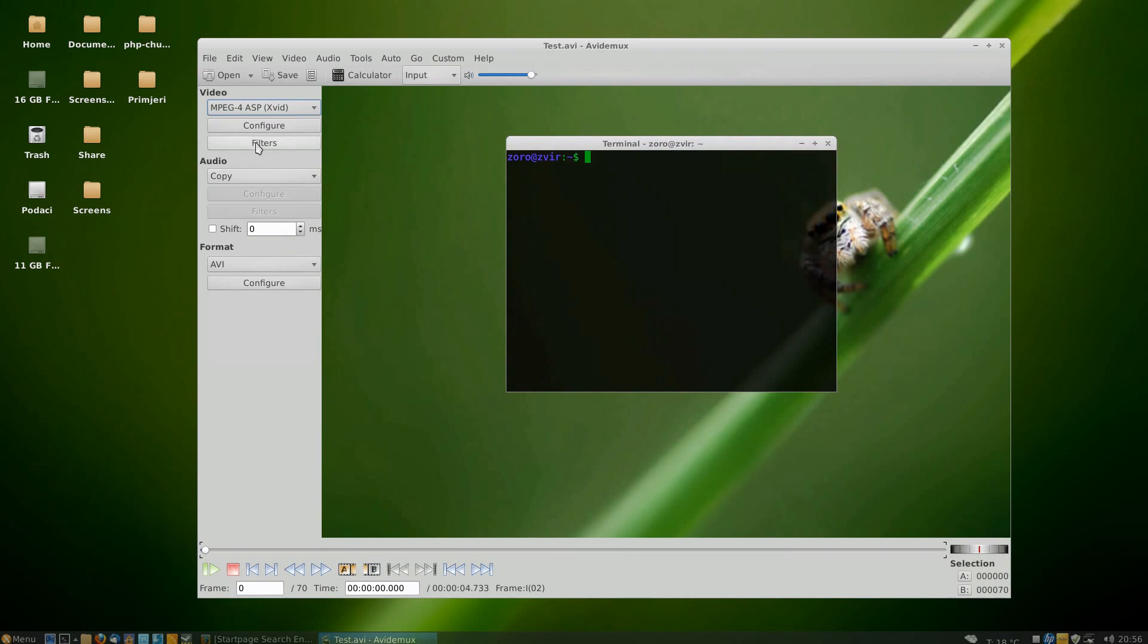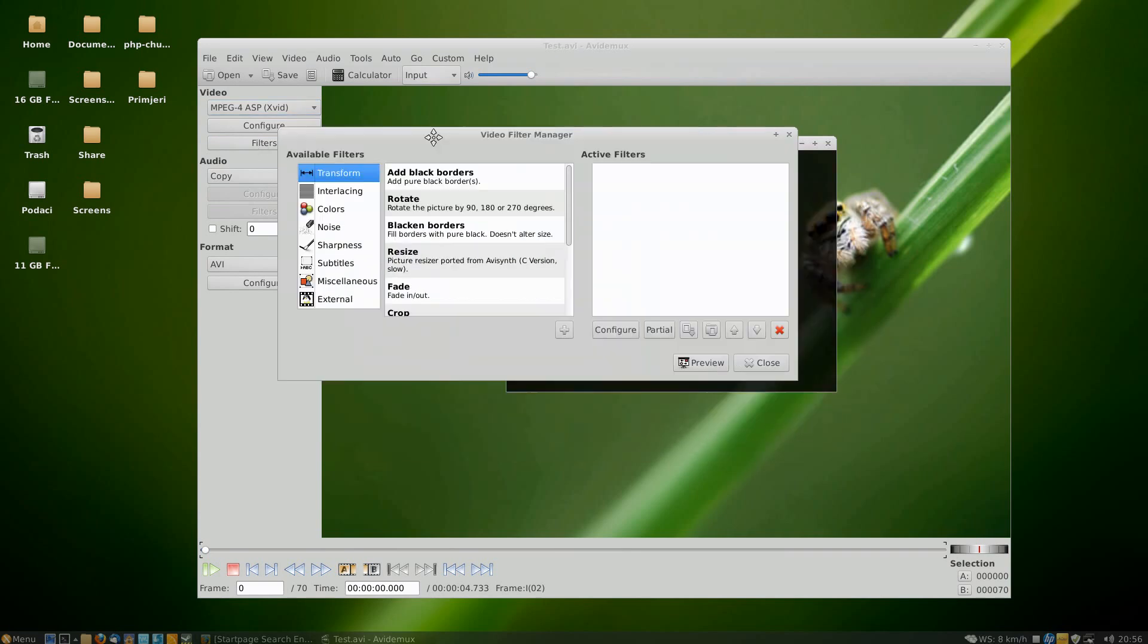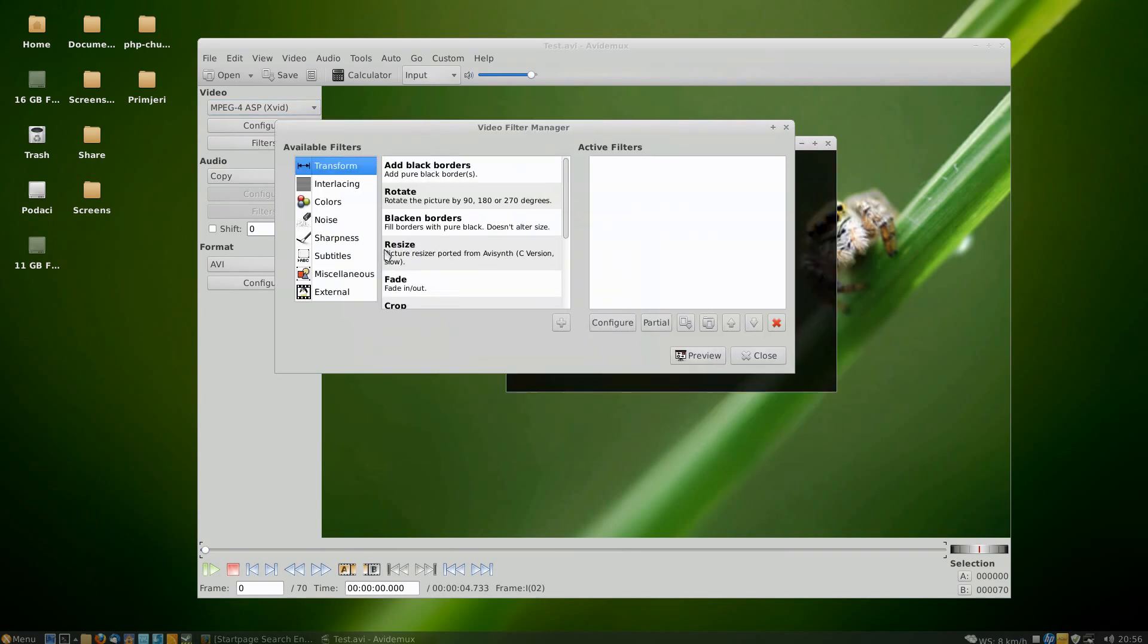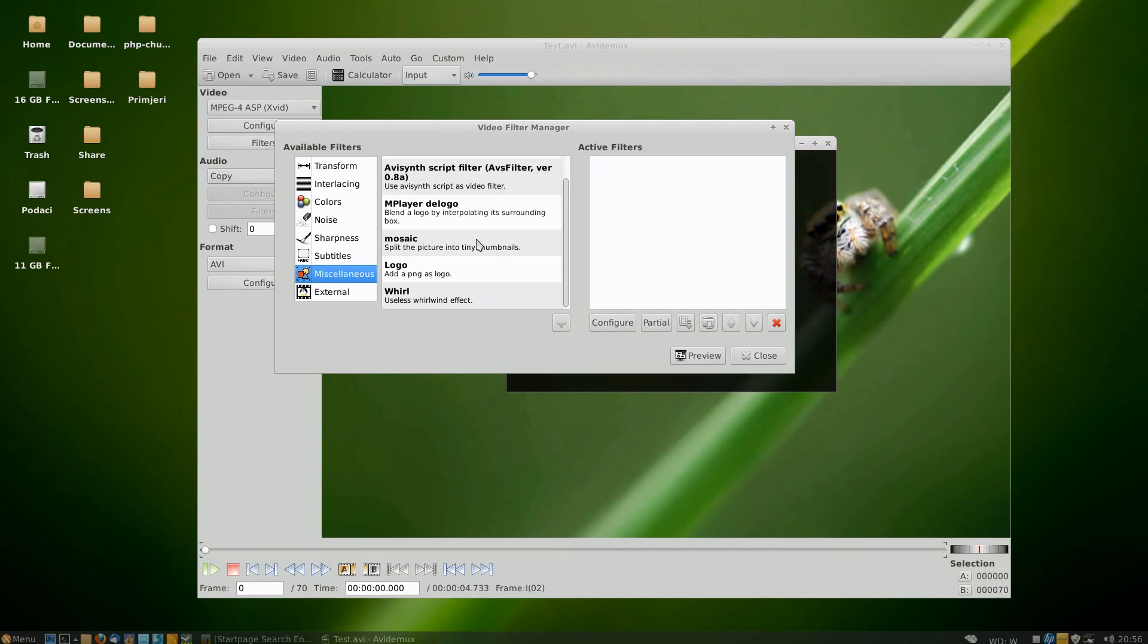After that, we're going to get the filters option available for clicking. Click it and go into miscellaneous option, and there you'll find logo which allows you to add a PNG image as a logo.